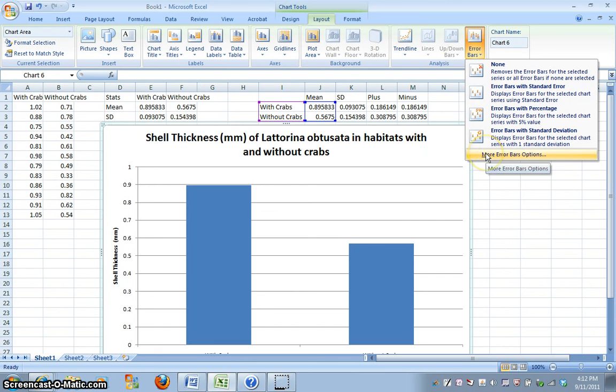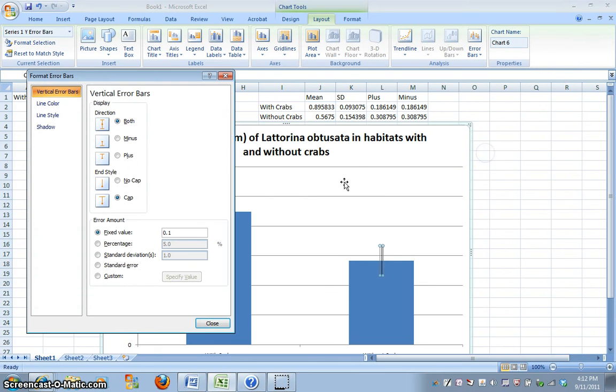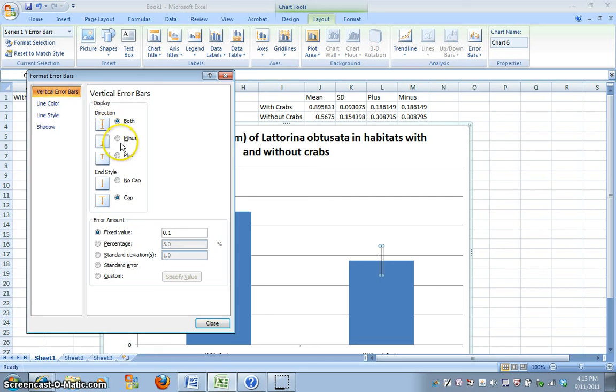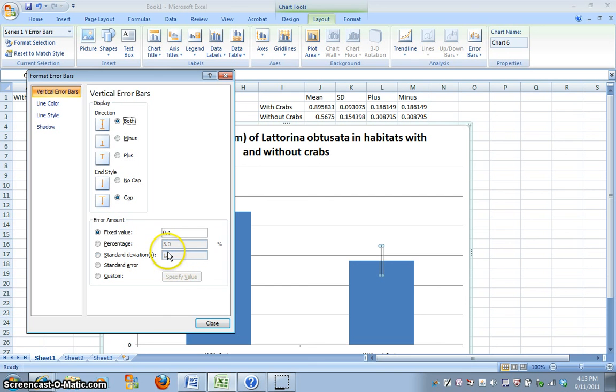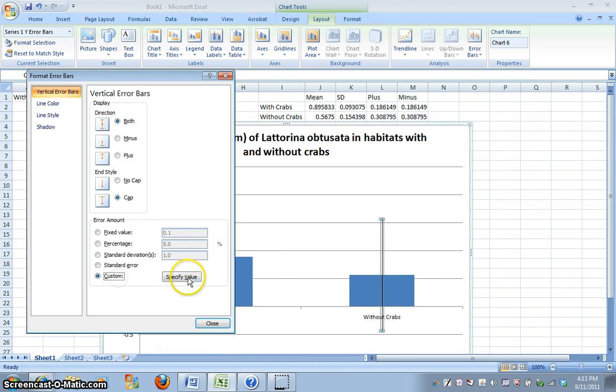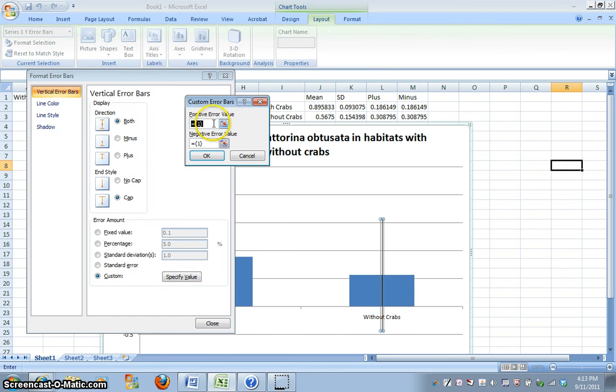And so we need to make sure that the data that we graph is not the same numbers for the error bar. So I'm going to click on more error bar options. There are several options here I can go with both above and below the mean, just below the mean or above the mean. We want both to show error that's on either side of our mean, and we want a cap. We don't want fixed value, but rather we're going to go to custom.